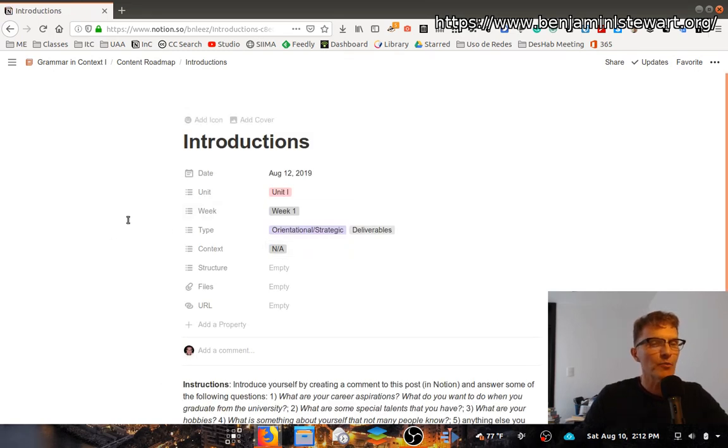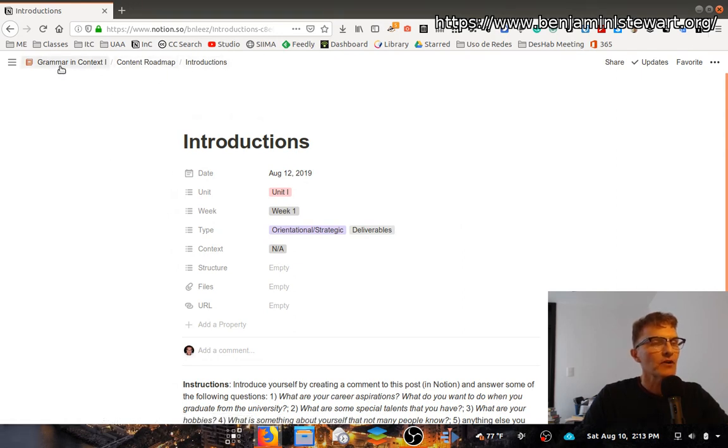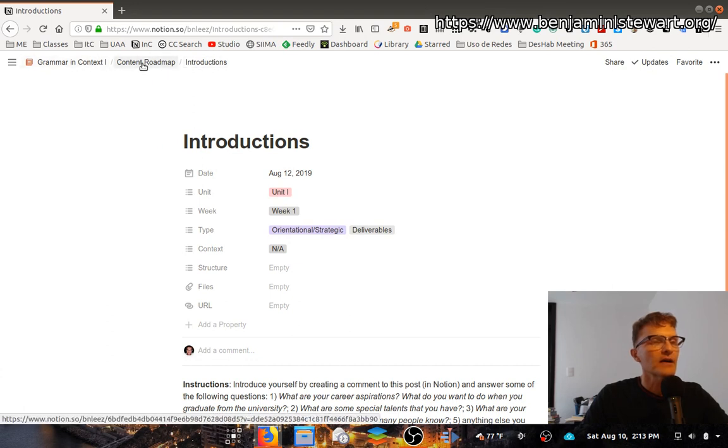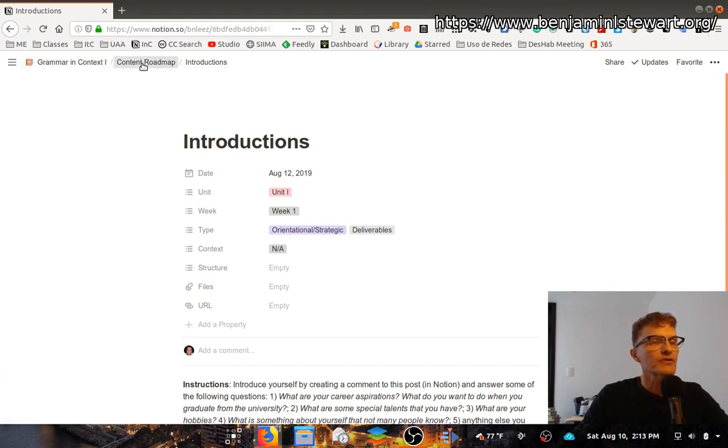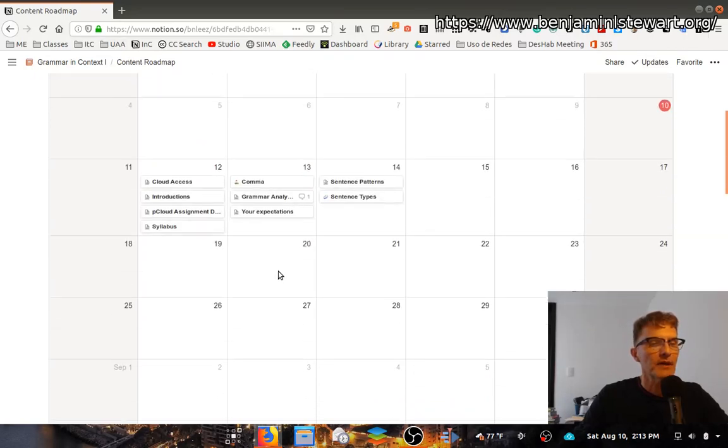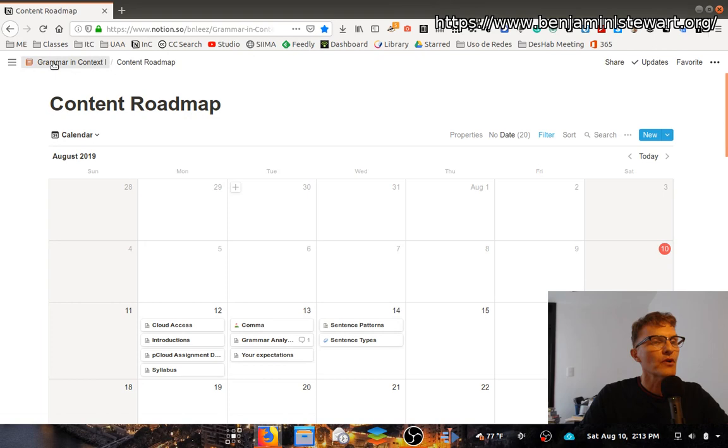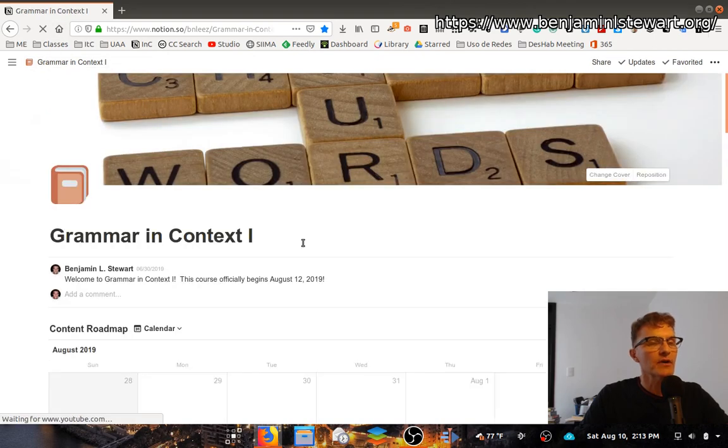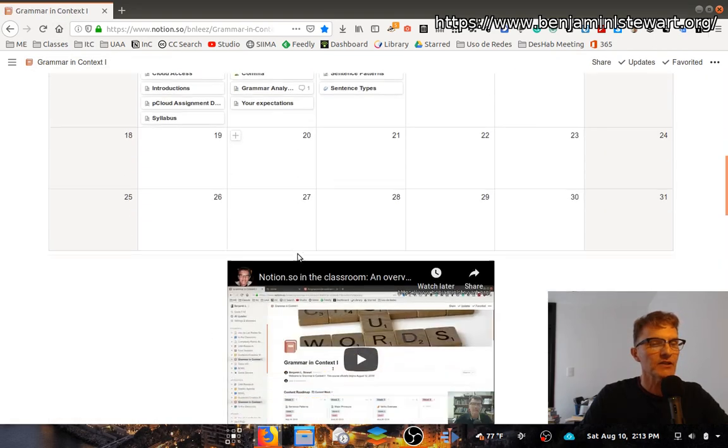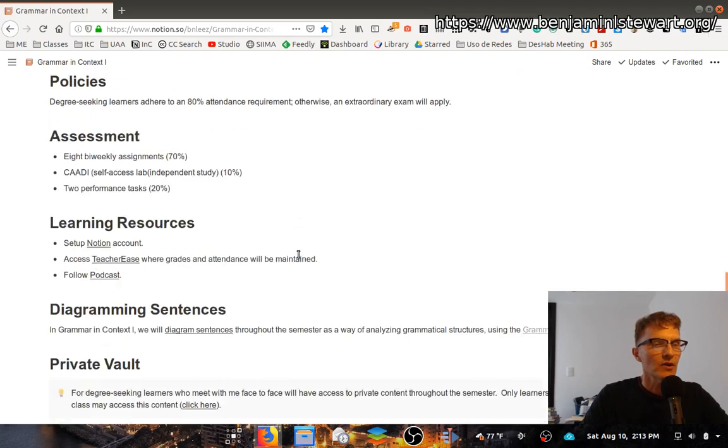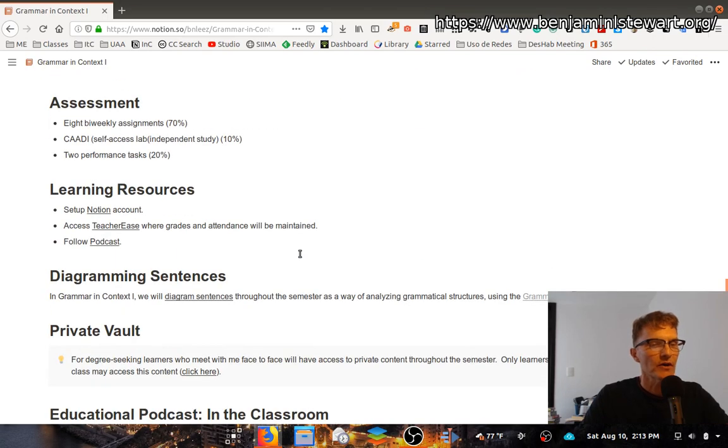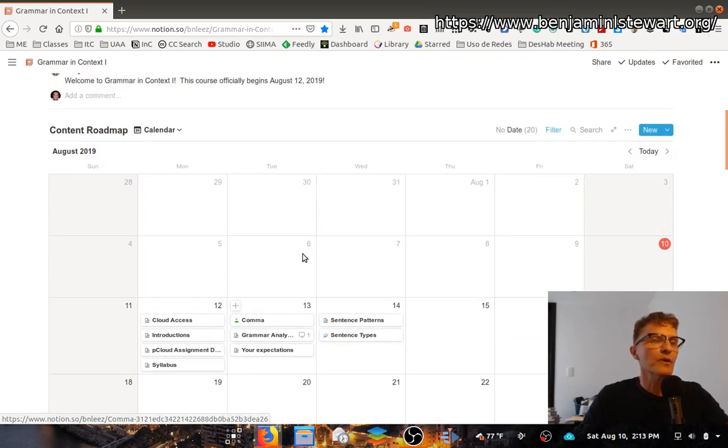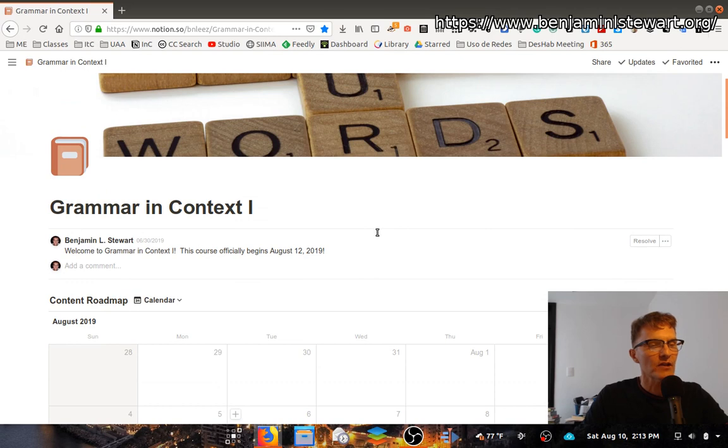Anytime that you open up a sub page within this website, you'll have a breadcrumb here along the top of your screen where you can easily go back to a prior screen. If I want to go back to the content roadmap, I can click on content roadmap and I'm back to the calendar. If I want to go back to the main page, I can click on grammar and context one. This is the main page, this is where we were at the beginning. This is essentially the home page of the class site.